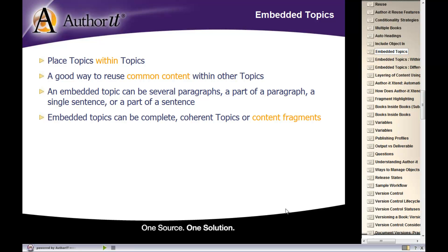It can stand alone if you wanted to. It can just be a fragment of content. It's completely up to you and what the size of your embedded topic should be.